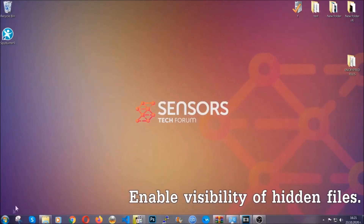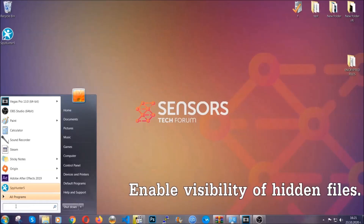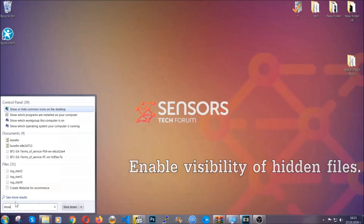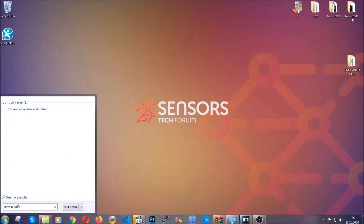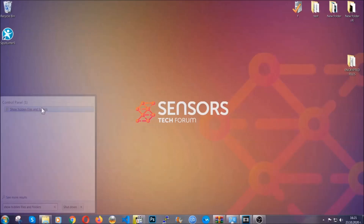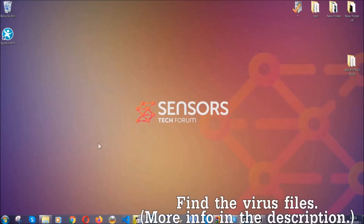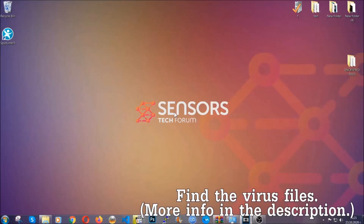Now let's find the virus files. To do that you're going to search for 'show hidden files and folders' and then click on it. In the settings you'll see 'show hidden files, folders and drives' — mark it with your mouse, then click apply and OK to accept the setting. Now we can find the file even if it's hidden.